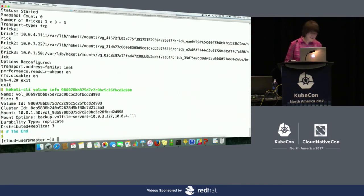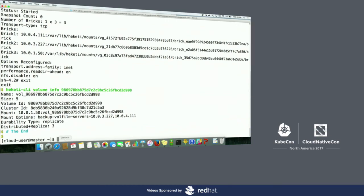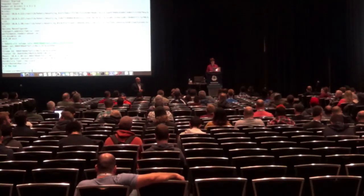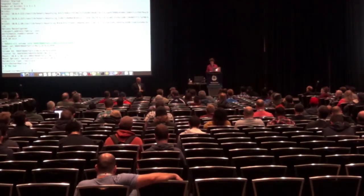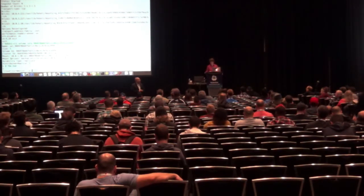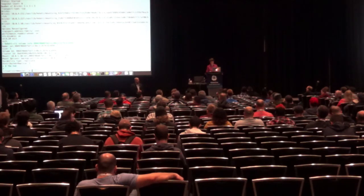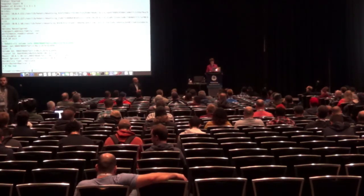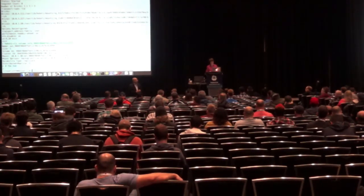We have about three minutes for questions. Question: do you plan on packaging this into a Helm chart? Yes, Red Hat does plan to package this into a Helm chart.